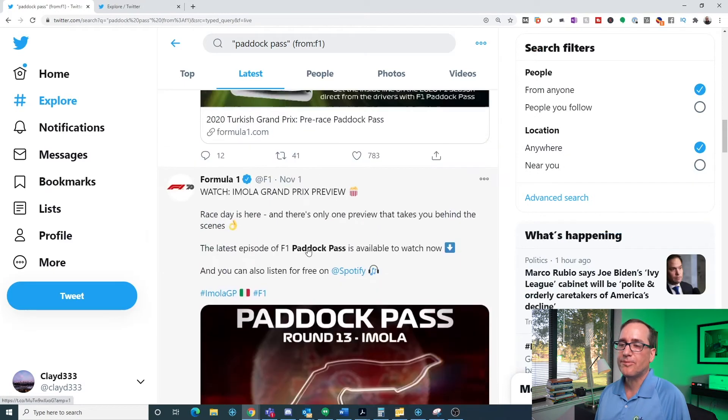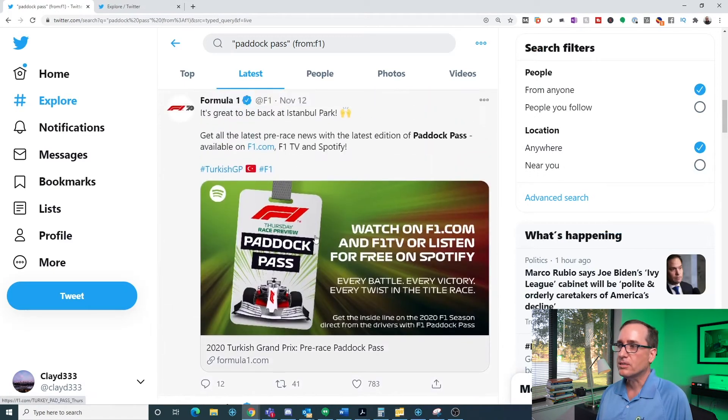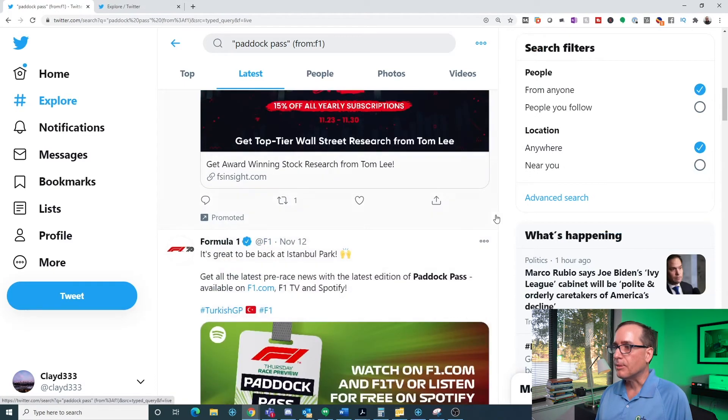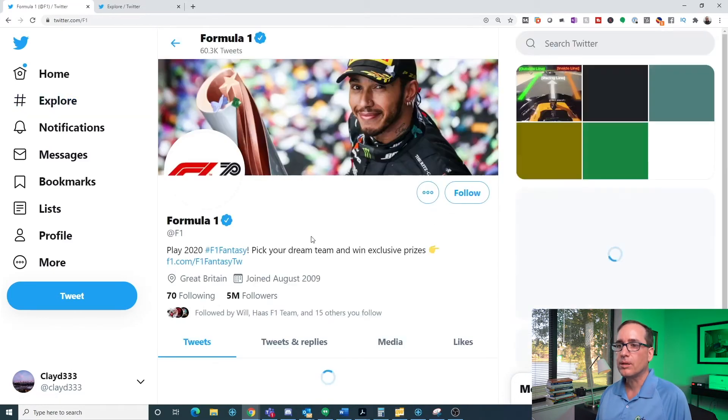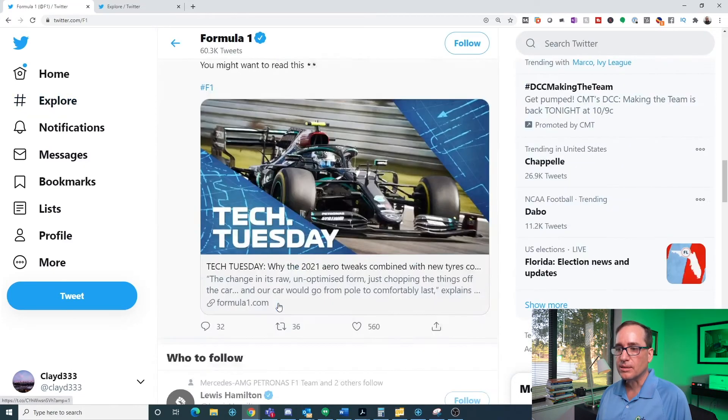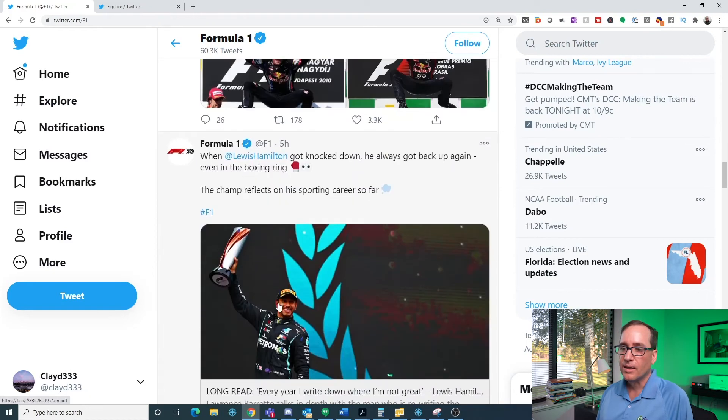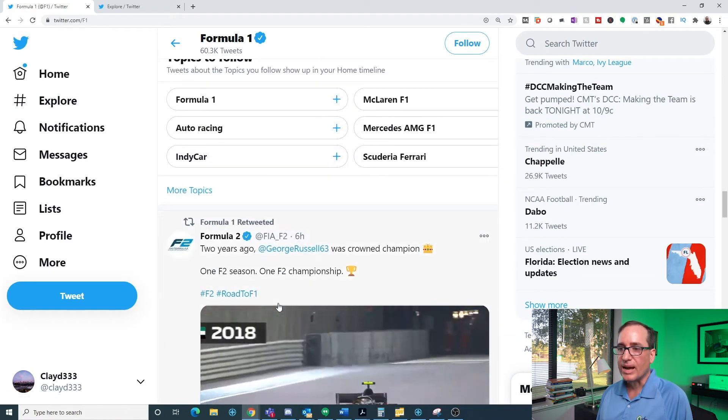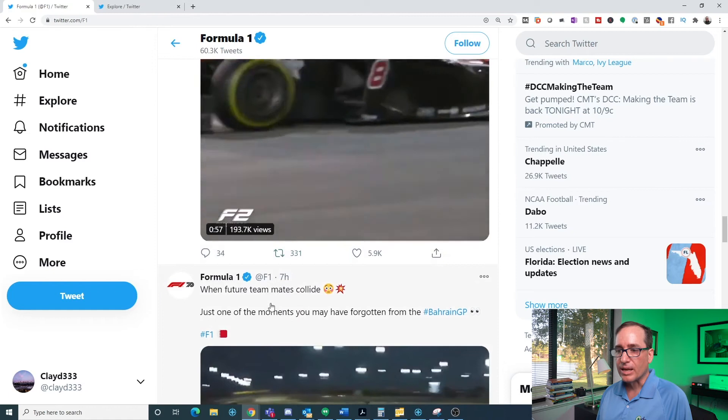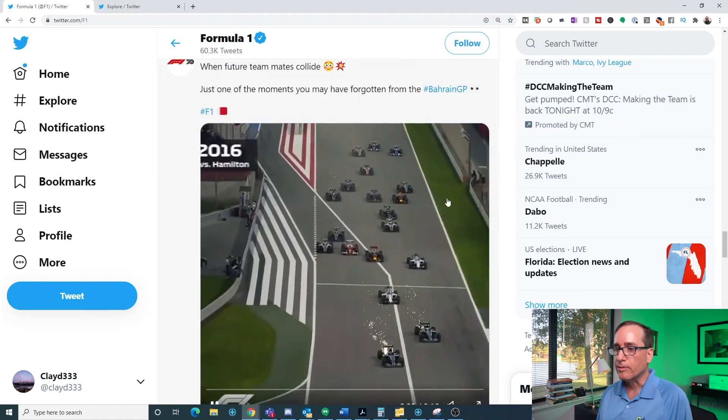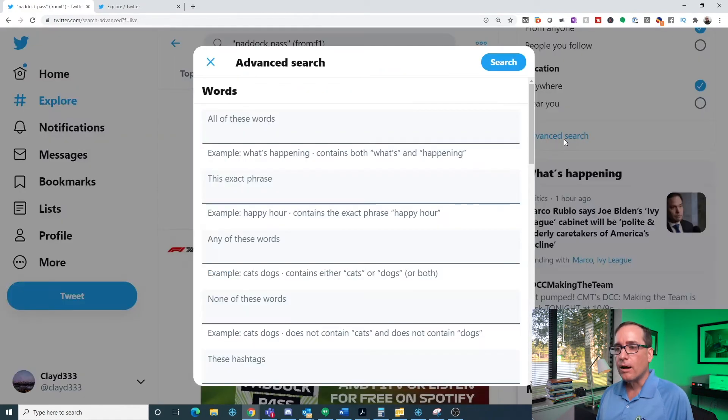I also do this for the TV schedule for Formula 1, which is also kind of all over the place. So Formula 1, if I just went into Formula 1's account, if I just click on Formula 1, you'll see that they tweet a bazillion things a day. And I'm never going to find something from two weeks ago inside of here because they post every hour on the hour. So that's a great example of where I typically use it.